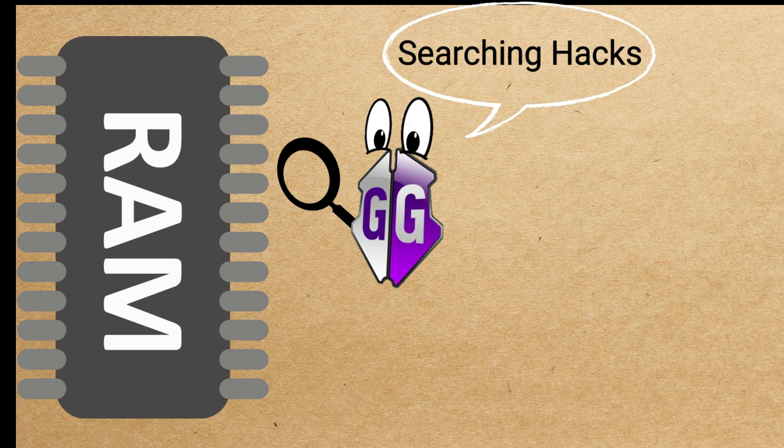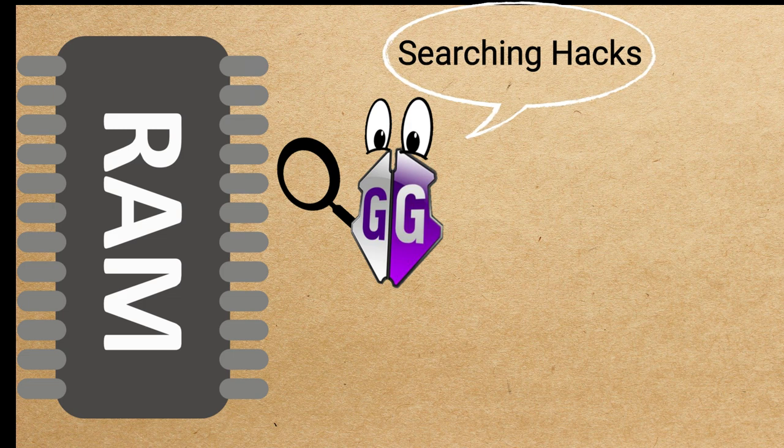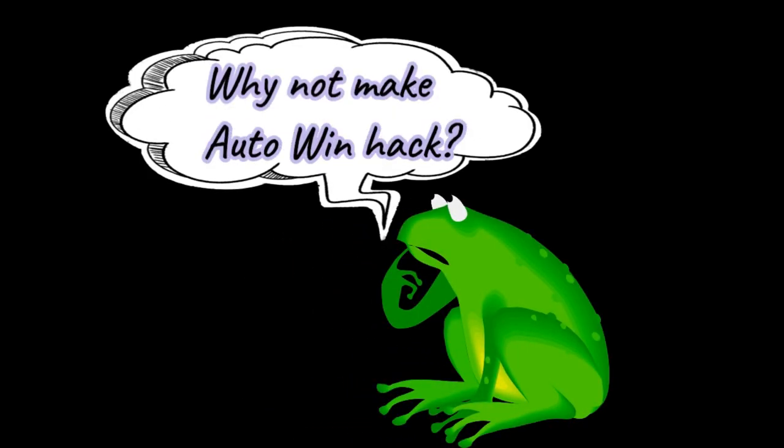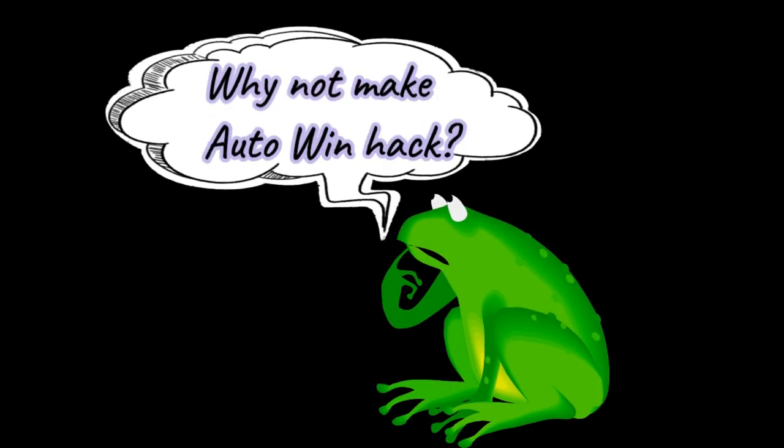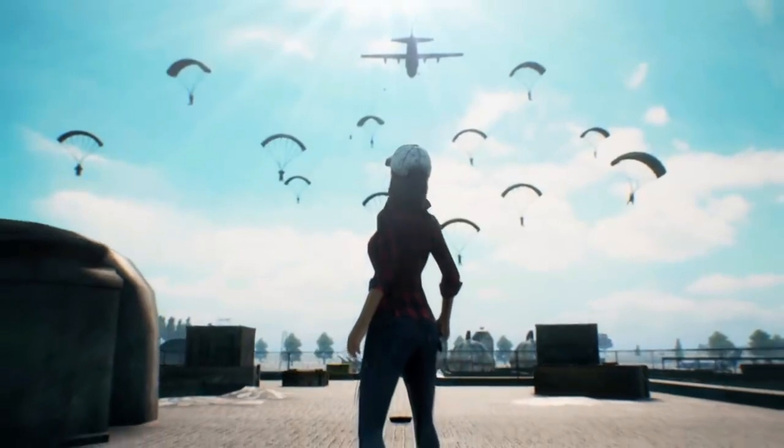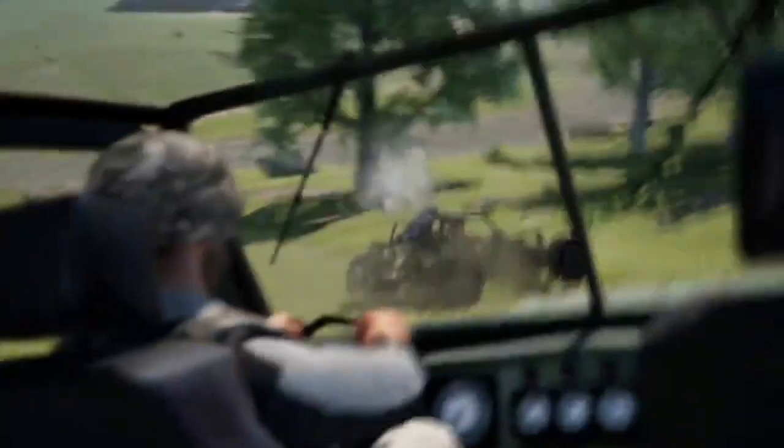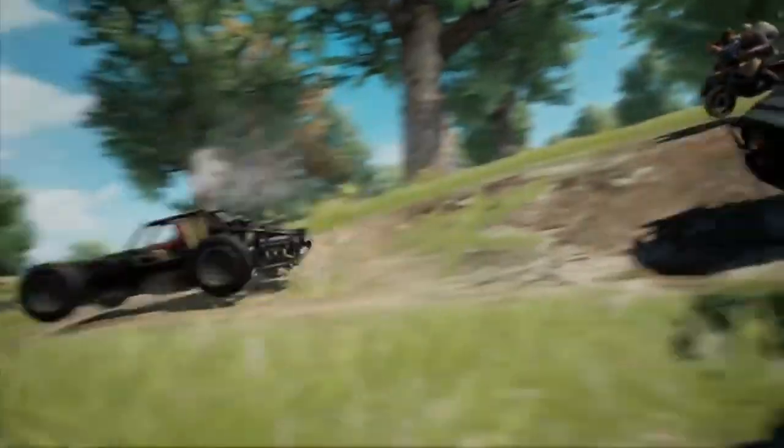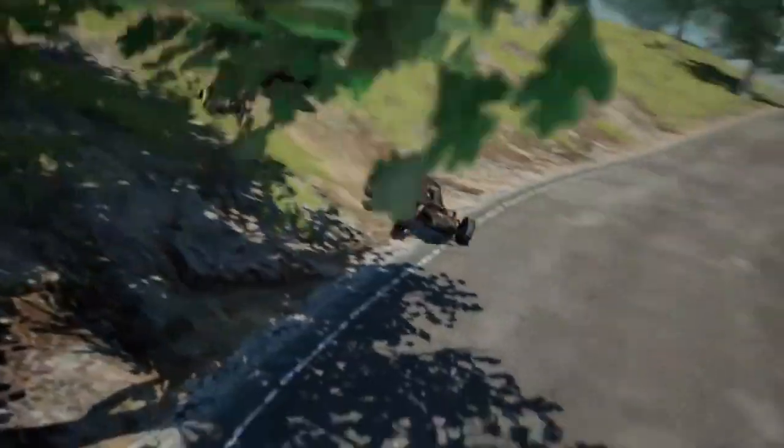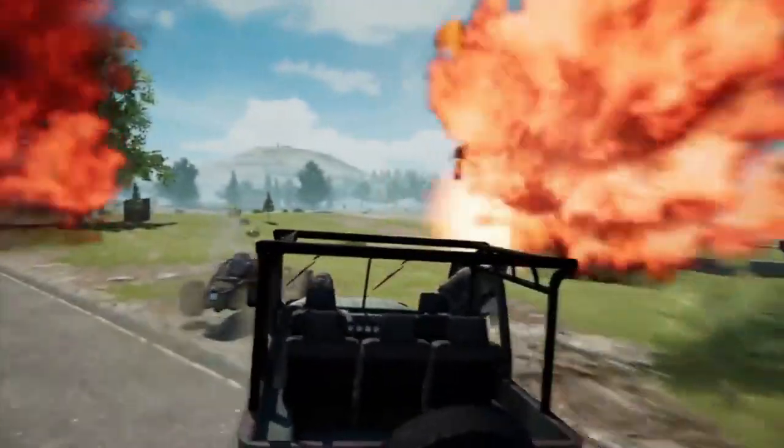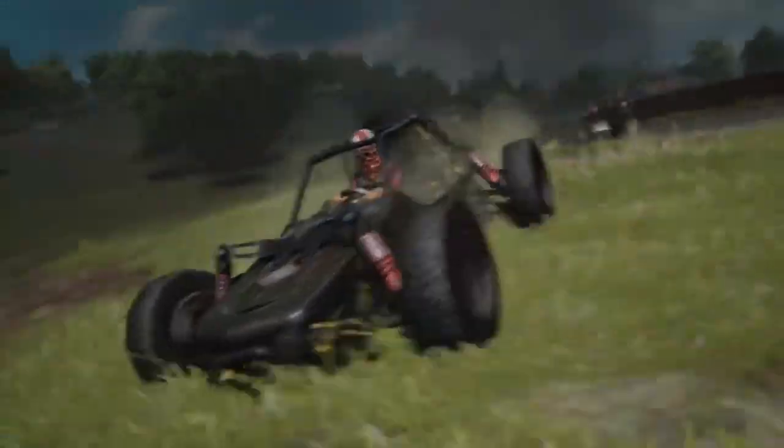Game Guardian scans memory and allows you to edit the data in memory. You may think why hackers don't make hacks like Auto-Win. For example, when match starts, everyone dies even without firing a single bullet. Wouldn't that be cool? There will be no need of hacks like Aimbot and Headshot. Hackers don't make these types of hacks because they can't hack everything in every game. There are some limitations in hacking games.